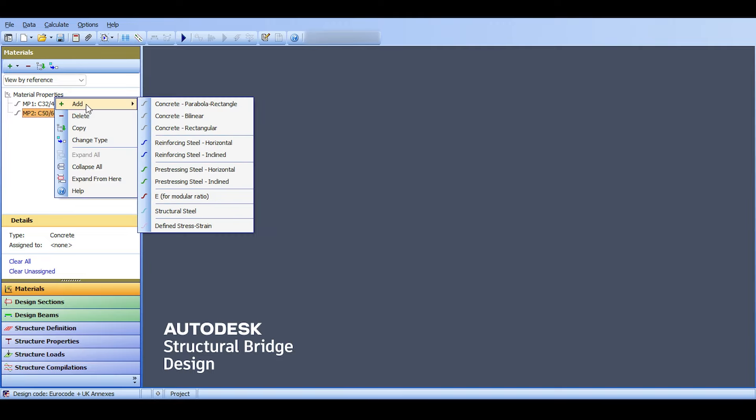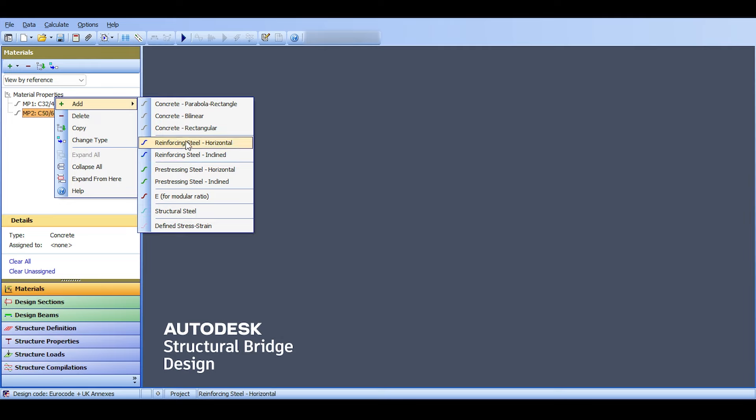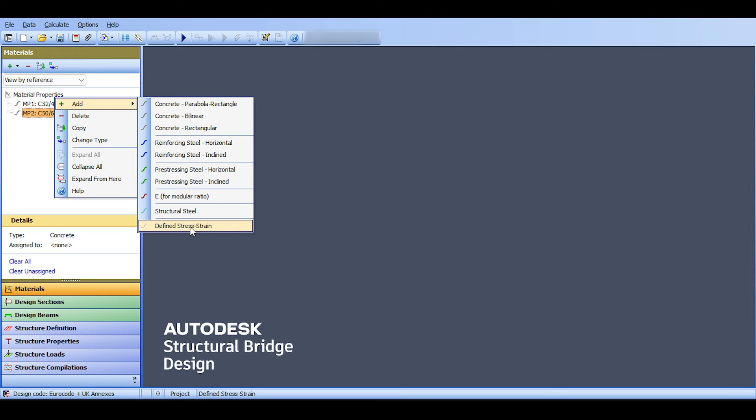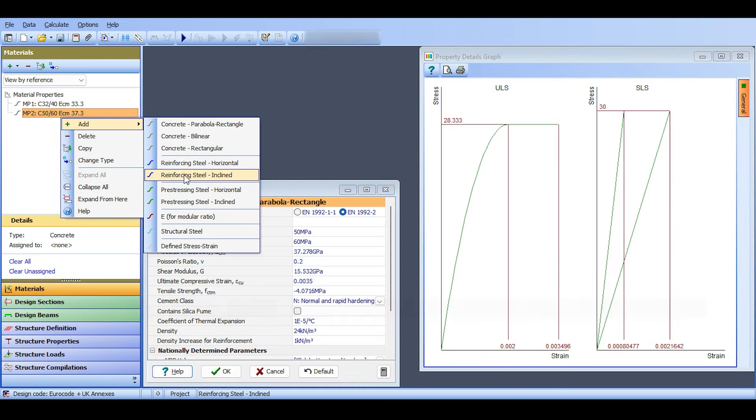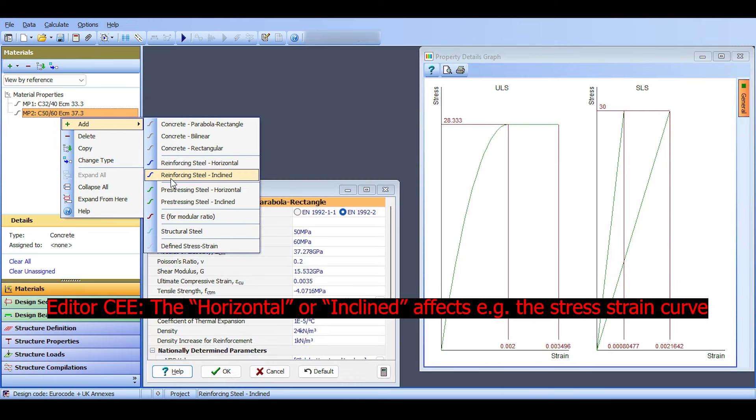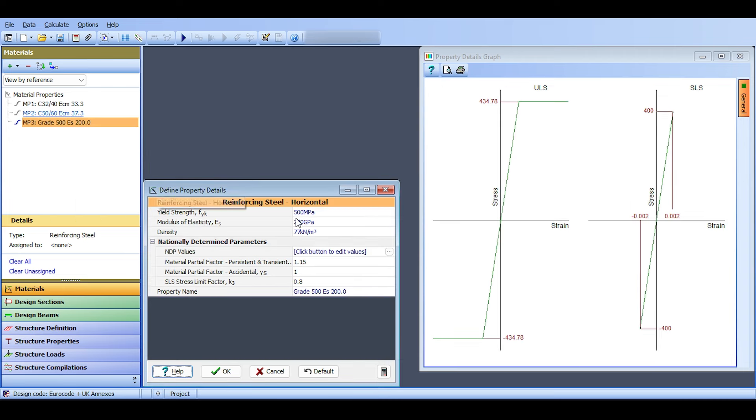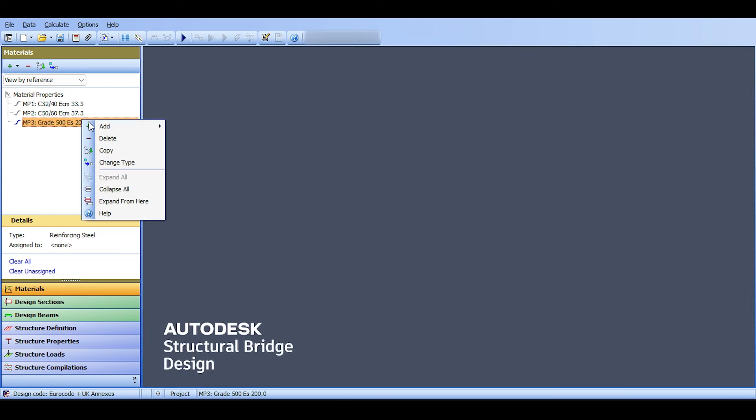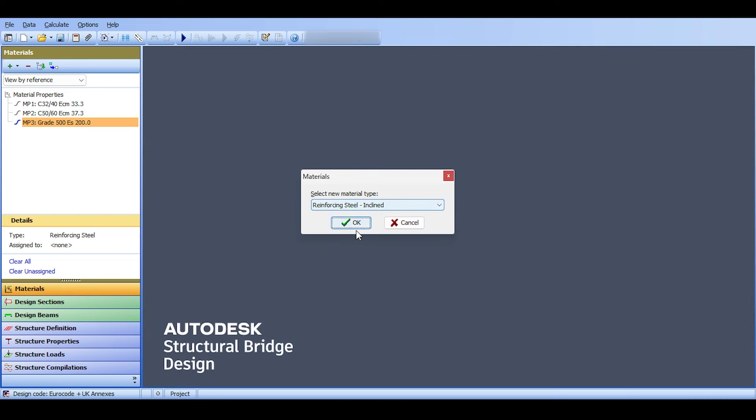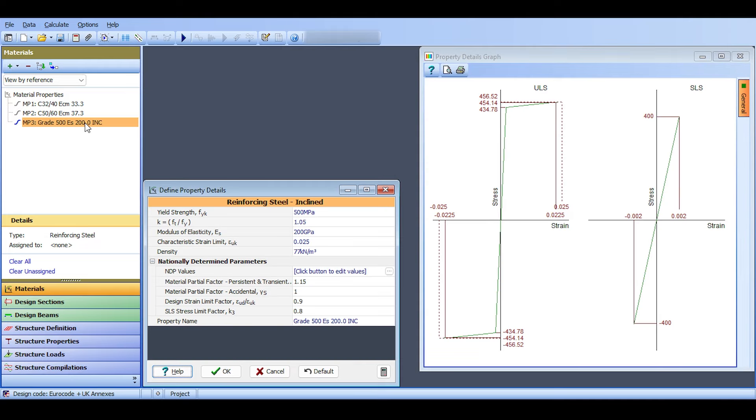Now we have our two concretes. I still need some steel, so I right-click here and add reinforcement. You can see groups: concrete reinforcing steel, pre-stress, modular ratios, structural steel, and steel strain-stress diagrams. I'll select reinforcement steel. You can select horizontal and then change it to inclined. If you select horizontal, then add and right-click, you can change the type to inclined.